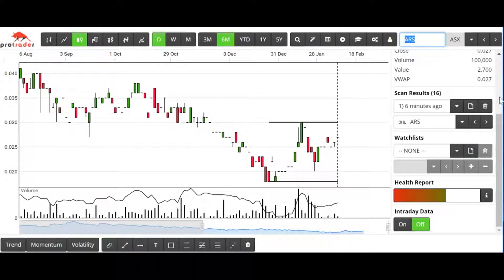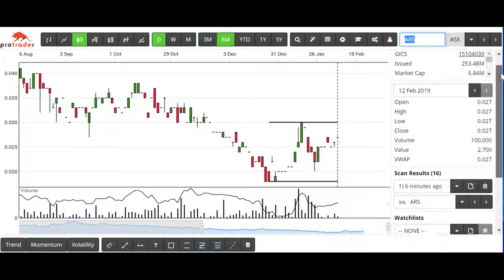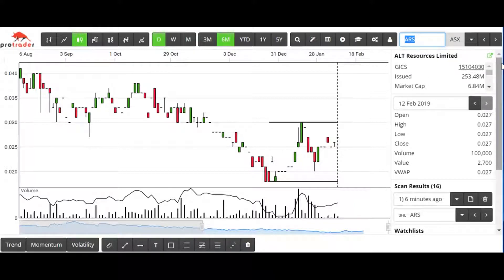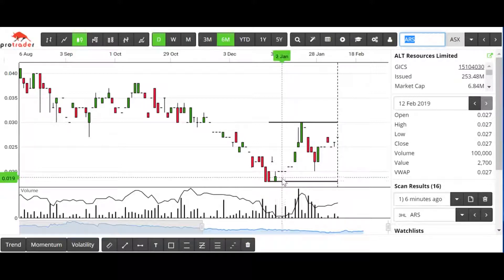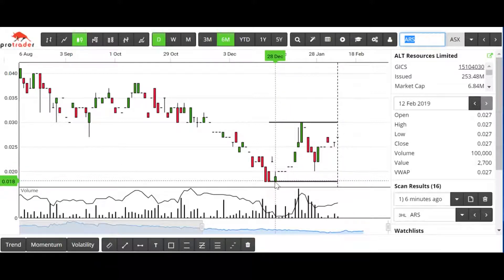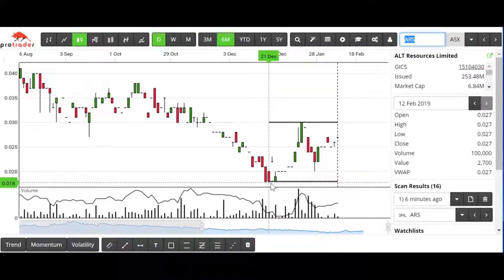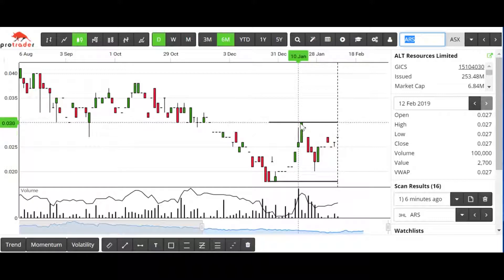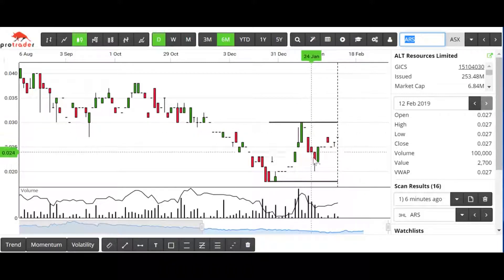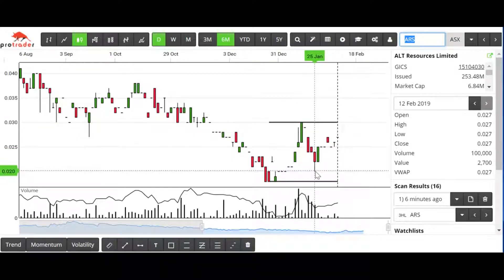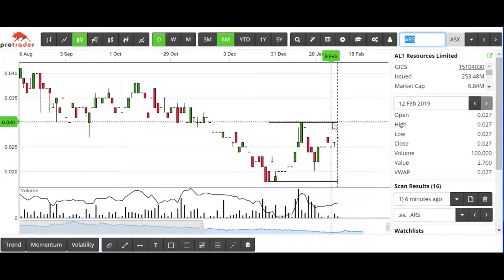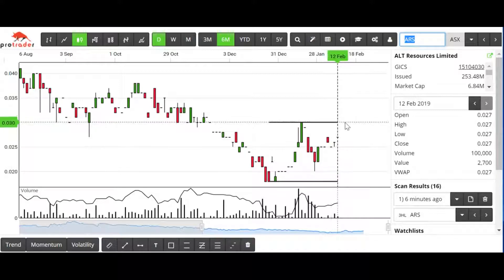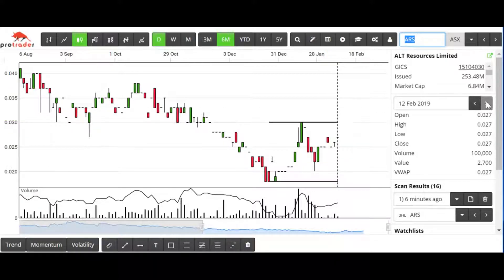The first one there, ARS. If we bring in a bit more data, 253 million issued cap, it's only a two-and-a-half, three-cent stock. But we clearly have a low, a high, a higher low, and should we break through this resistance here at three cents, that would be the buy signal.